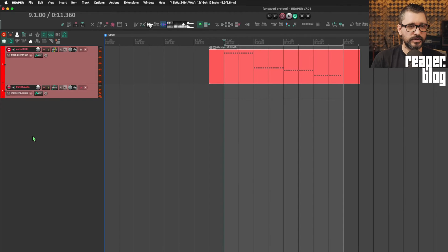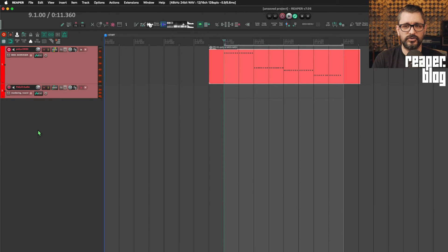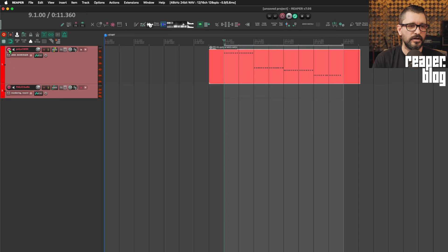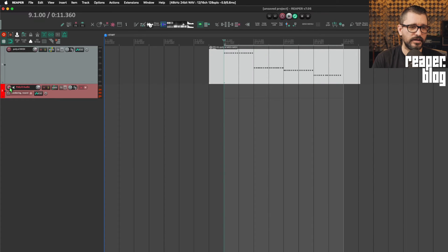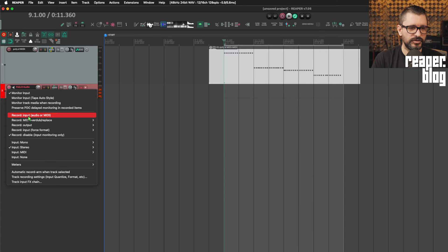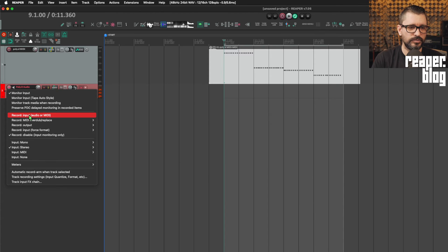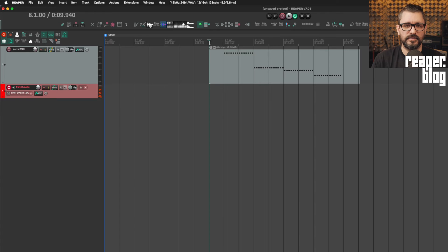So that'll work. And now if I want to commit this to audio, all I need to do is come into the second track, right-click on the Record Enable button, and just switch this to Input Mode. And now I can record this as audio.